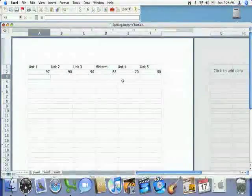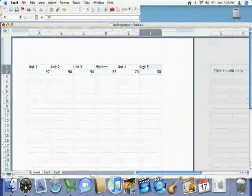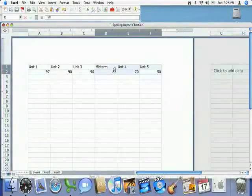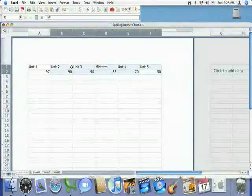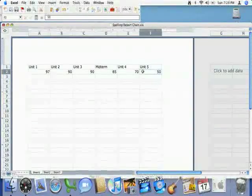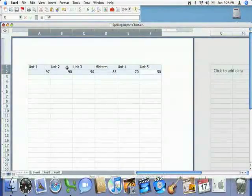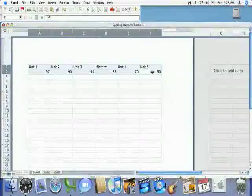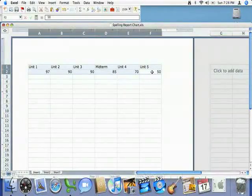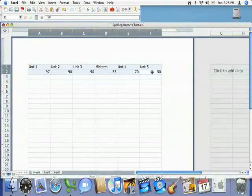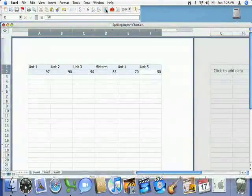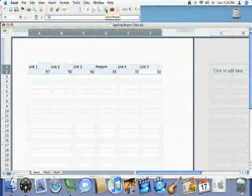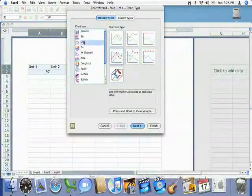Now in order to make our chart we have to highlight the cells and you can do that individually by clicking on them and pressing the shift button on your keyboard or all at once by mousing over these cells. Now you'll notice that this little one here is white but that does not mean that it's not been selected. It's just a little quirk of the program. So once I'm ready to make my chart you'll notice on the menu bar there's a button that says chart wizard.